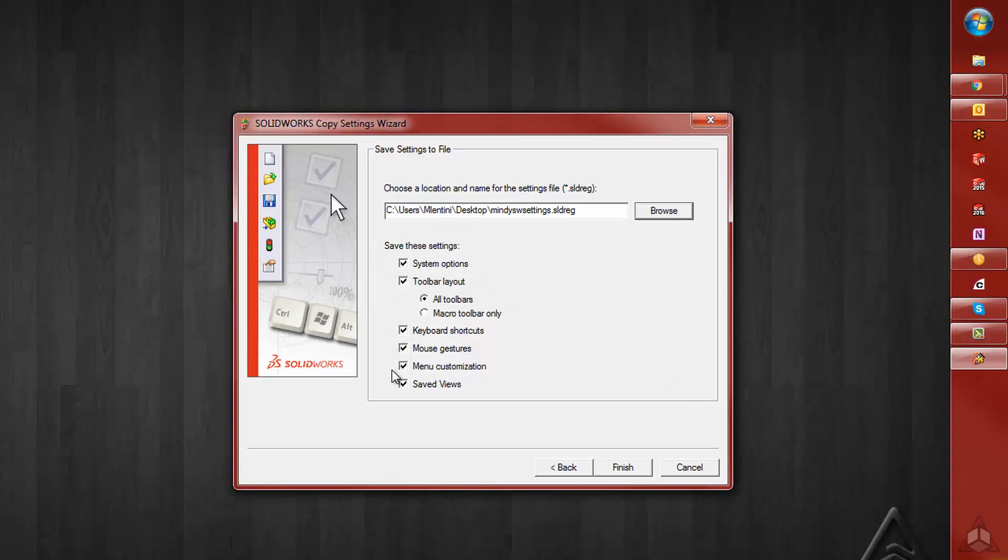Now you have the option of choosing which settings to save. I recommend making sure everything is selected, because when you go to restore your settings, you'll have an option to choose which settings to restore.